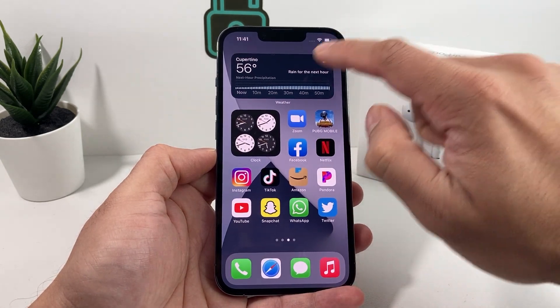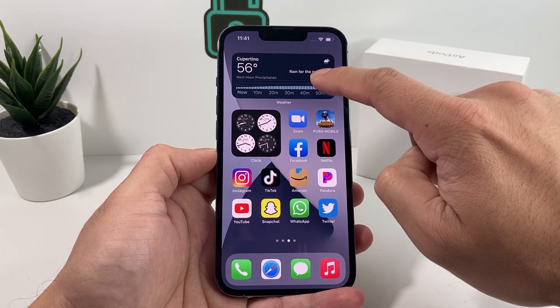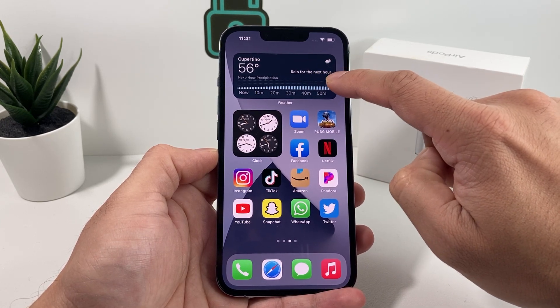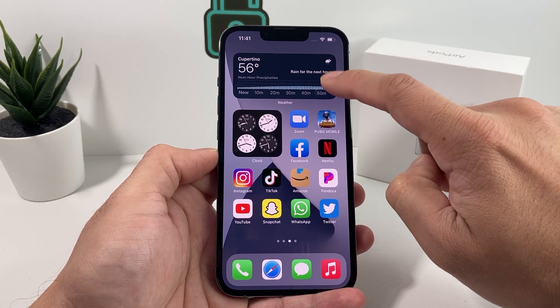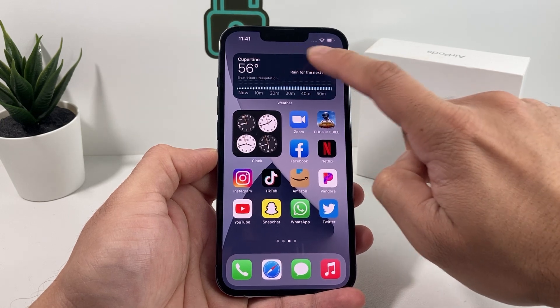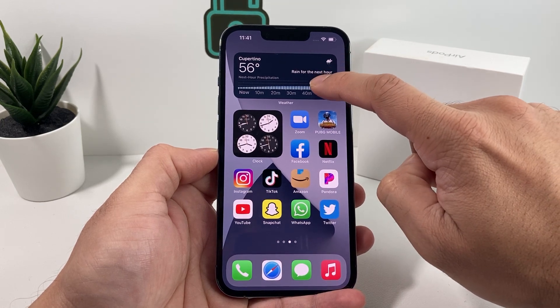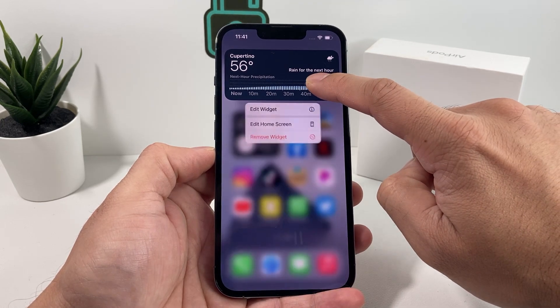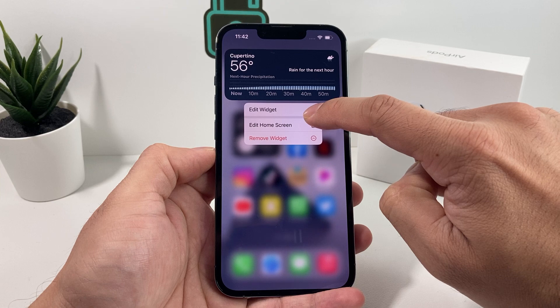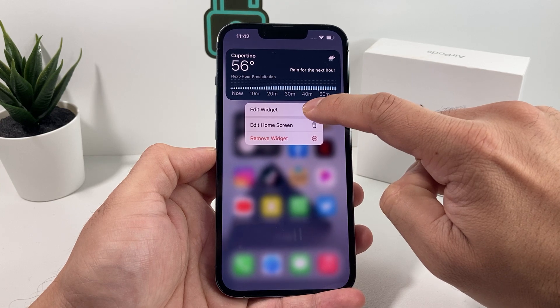By default, it's going to be Cupertino, as you can see here. You can actually change that default location by pressing and holding the widget, and it's going to come up with the edit widget option.